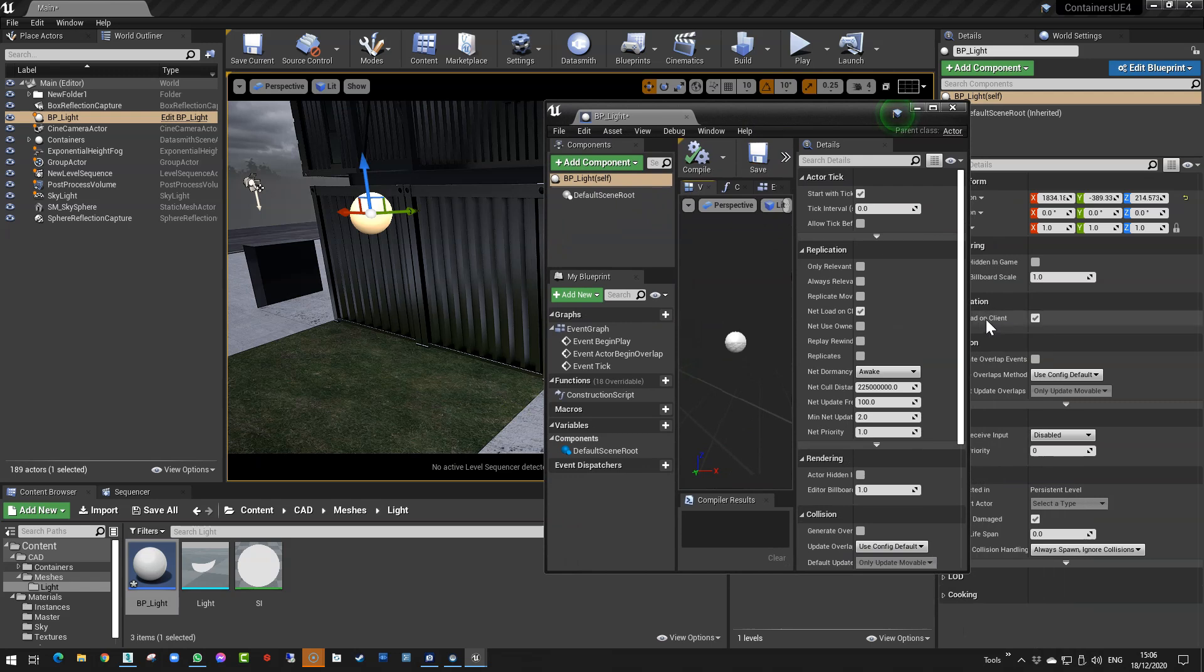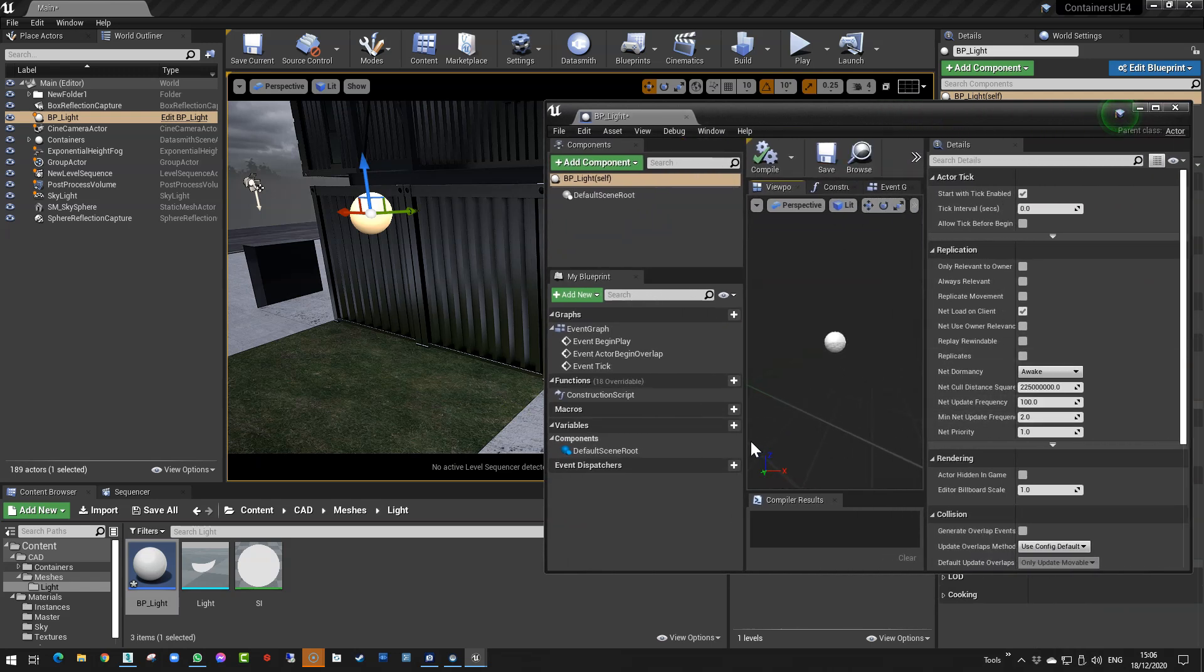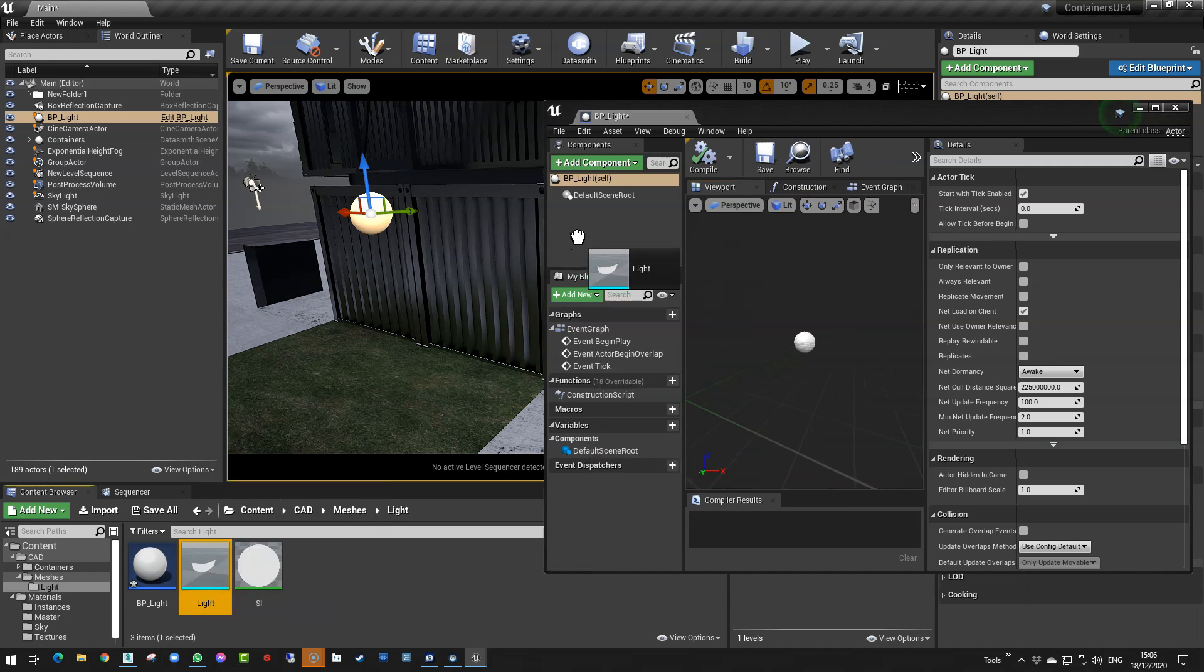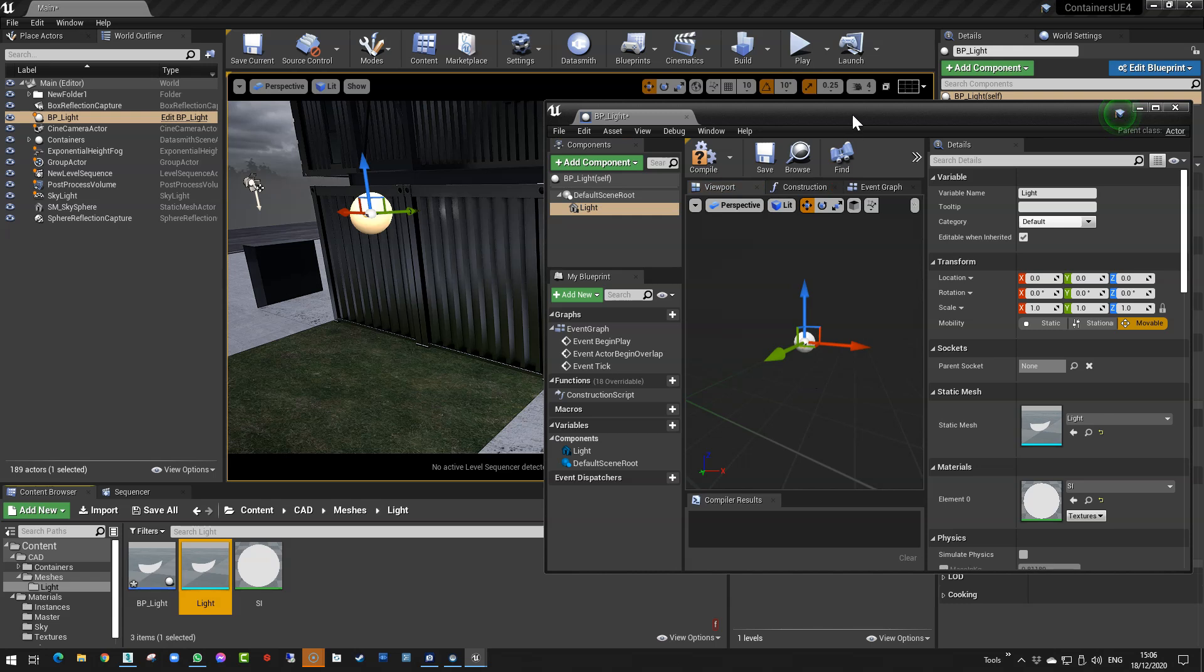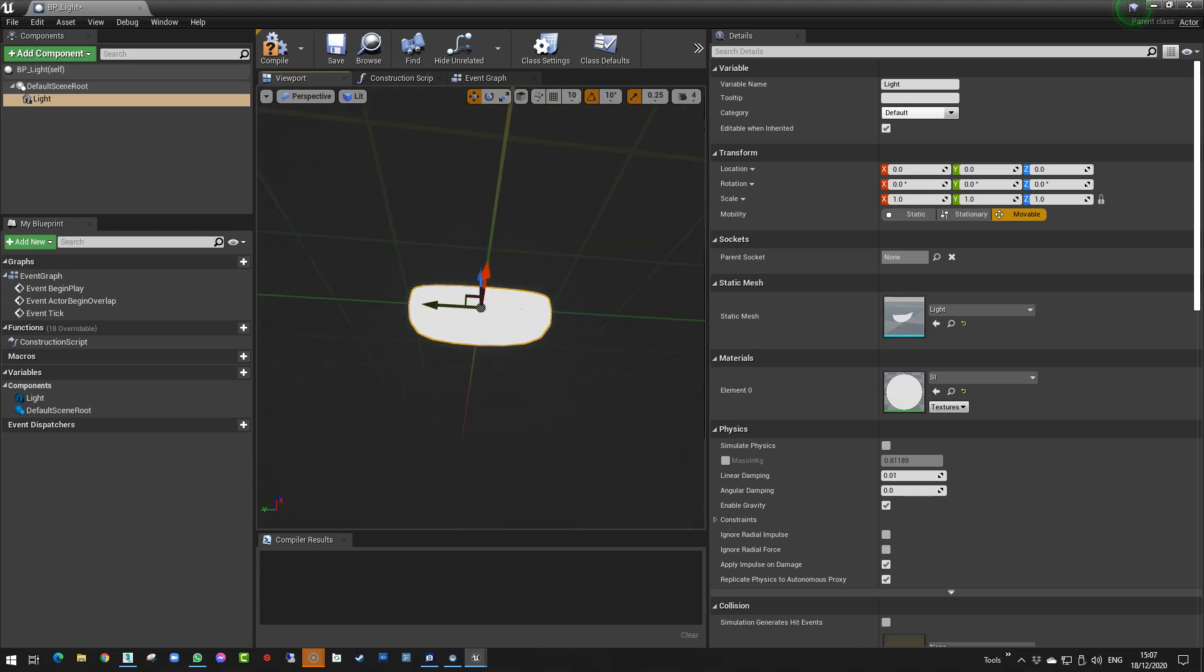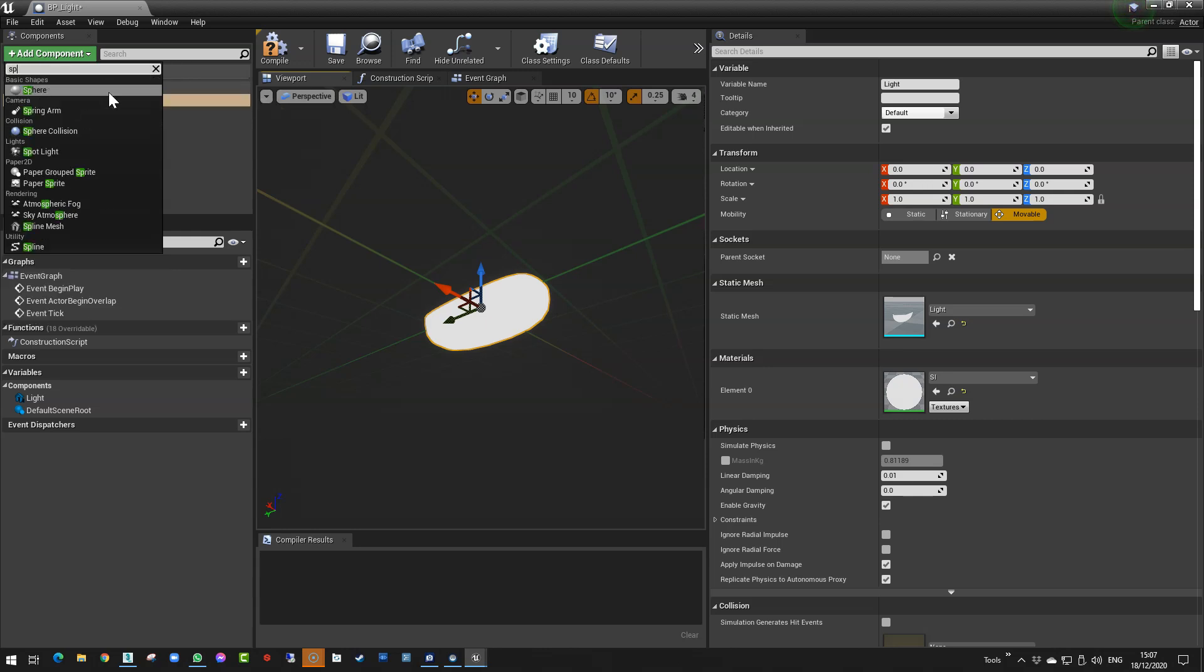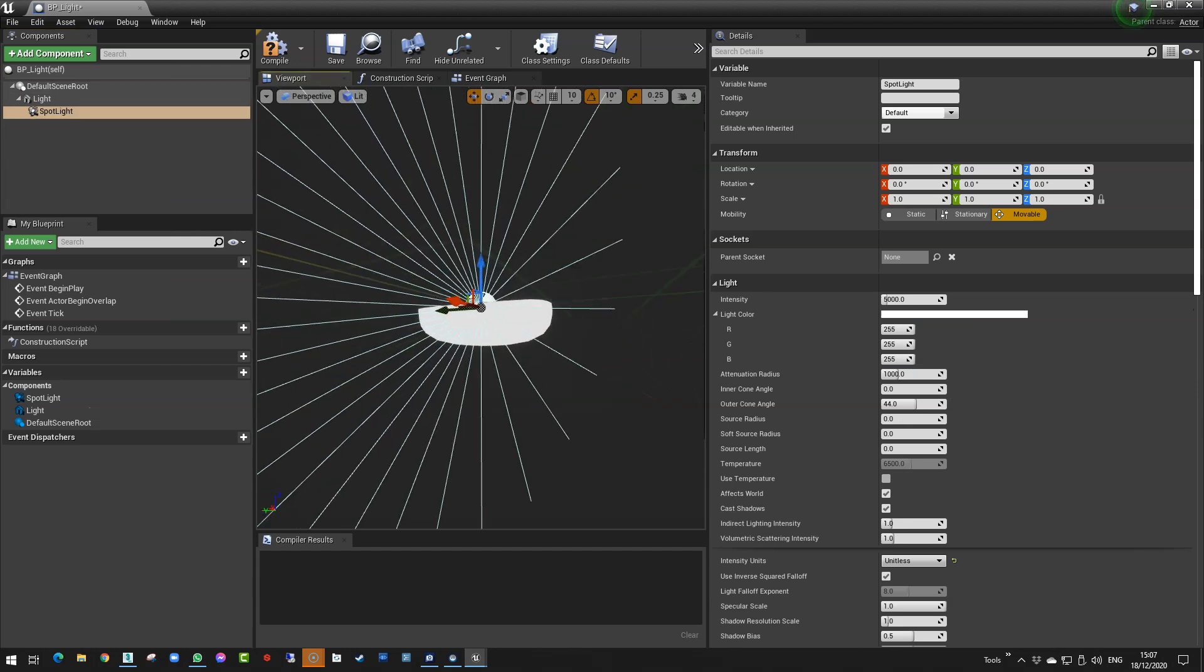So if we open it, then what we can do is drag our light mesh in there. And so if I press F in here, is that going to work? Yes, there it is. Our light mesh. And then so the next thing we want to do is add a component here and we'll type spotlight. So we can bring a spotlight in here.